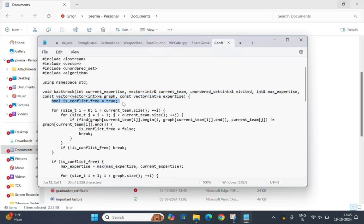This is a flag, is_conflict_free, is set to true and will be used to check if the current team combination has any conflict.